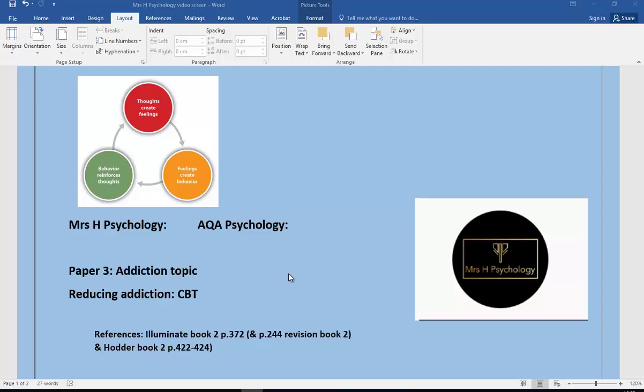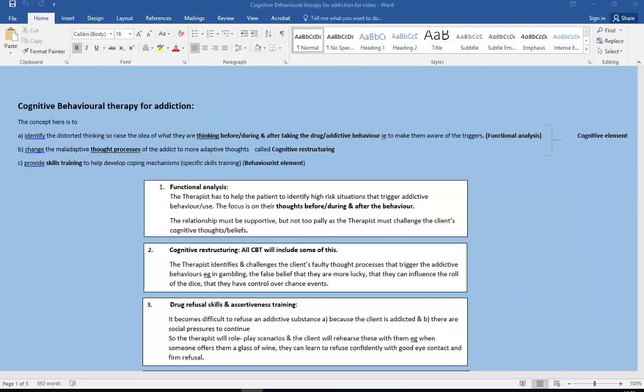Hi, so another Mrs H psychology video, this time paper 3 addiction topic, reducing addiction, and this time specifically CBT. So I'm going to talk through the main concepts with CBT. The concept here is to identify the distorted thinking, so raise the idea of what the participant, the client, is thinking before, during and after taking the drug or doing the addictive behavior.